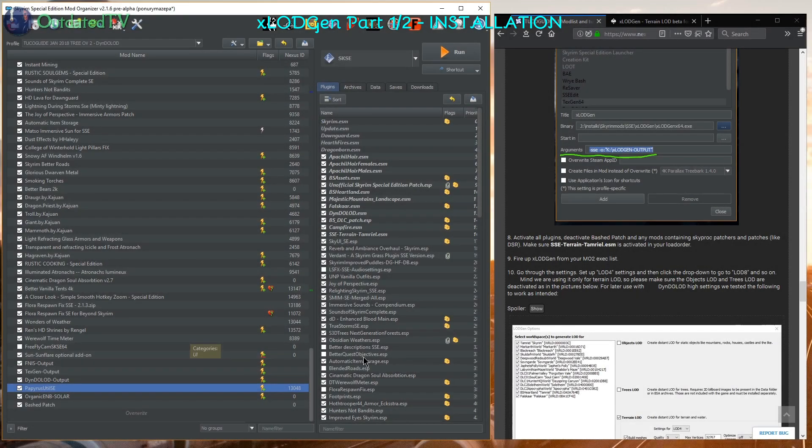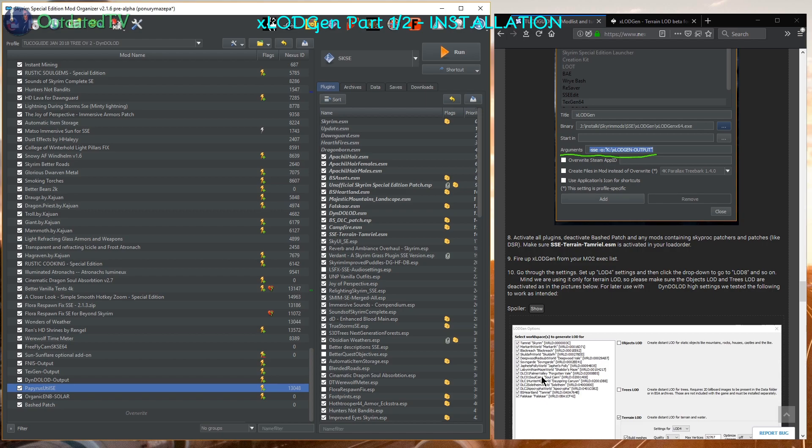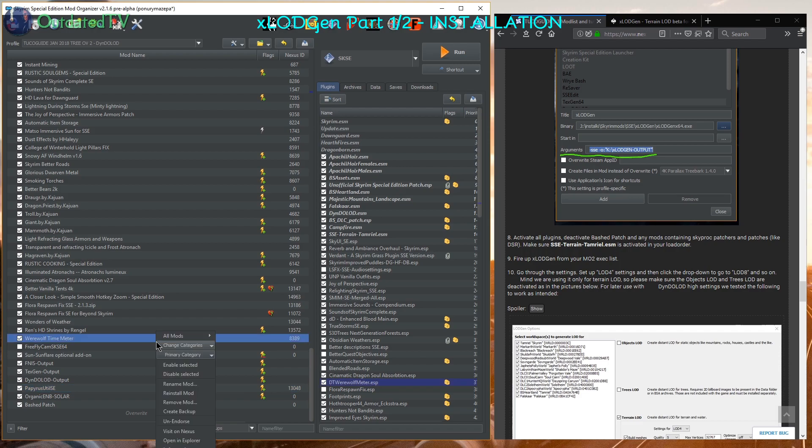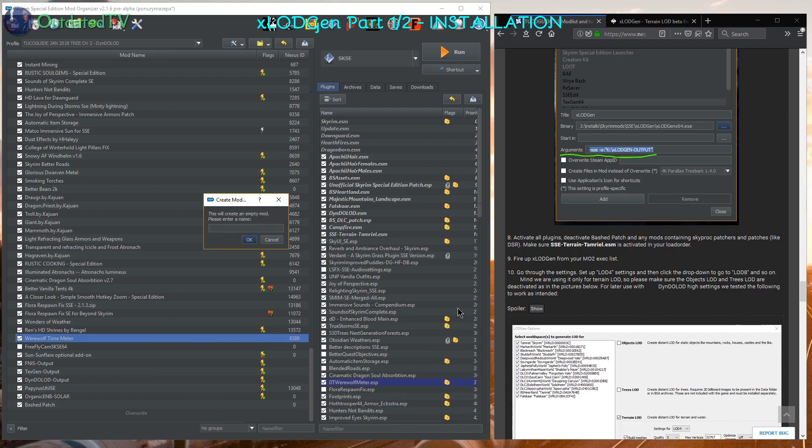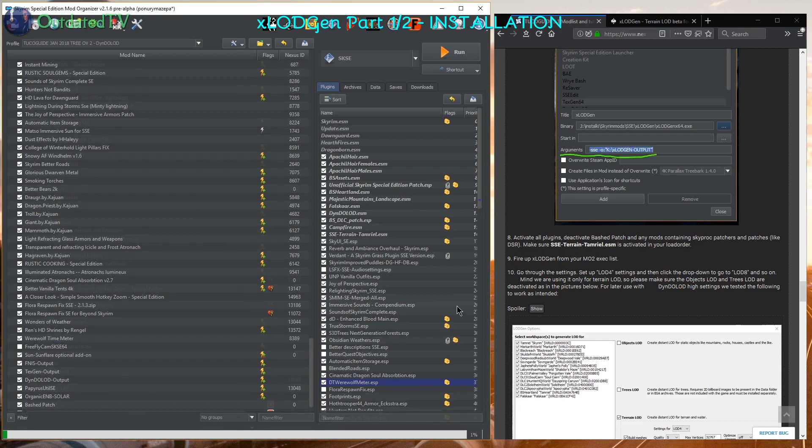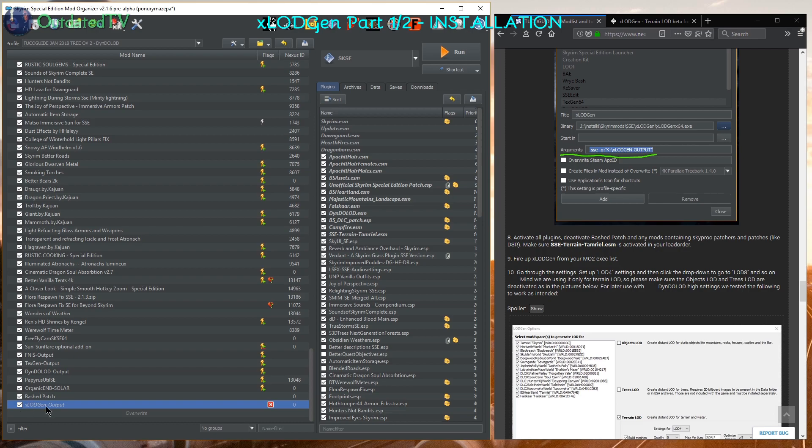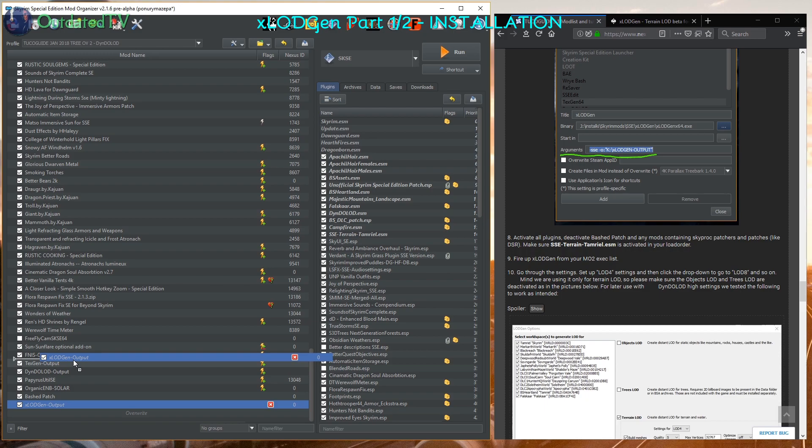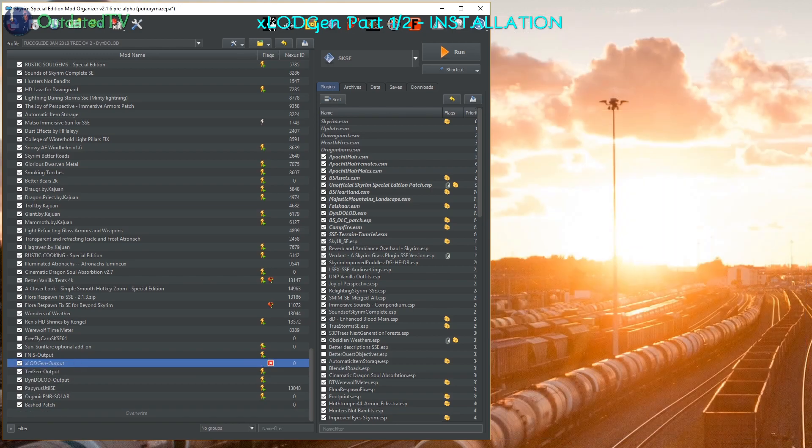One more thing we will do to conclude the X-LOD Gen installation is click anywhere in your left pane of mod organizer. All mods create empty mod X-LOD Gen output. Then activate this mod and move it below your FNIS output and before your TexGen and Dindulod output if they are already there.